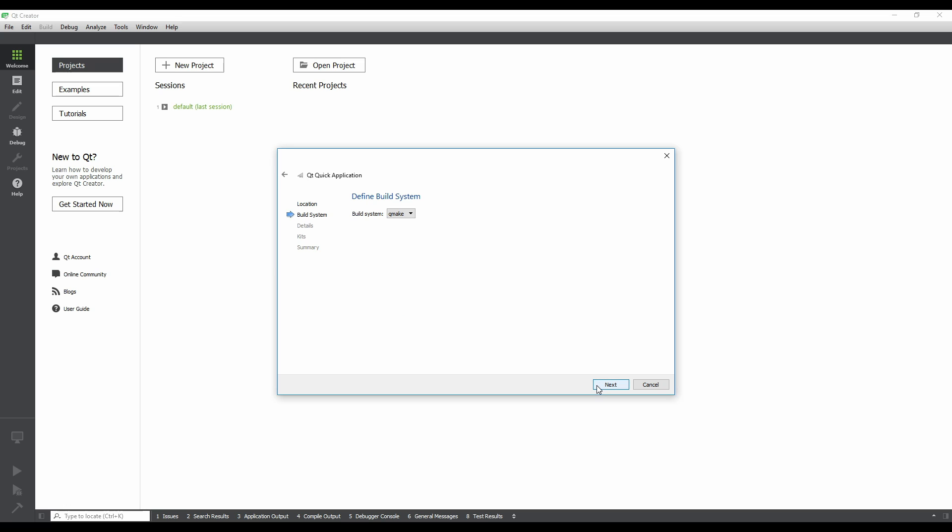The next step asks us which build system we'd like to use. The build system we choose determines the extension of our project file, which is a collection of files and settings that affect how the project is built. As Qt Creator takes care of those details for us, we're going to stick with the default, but feel free to use any build system you're familiar with.